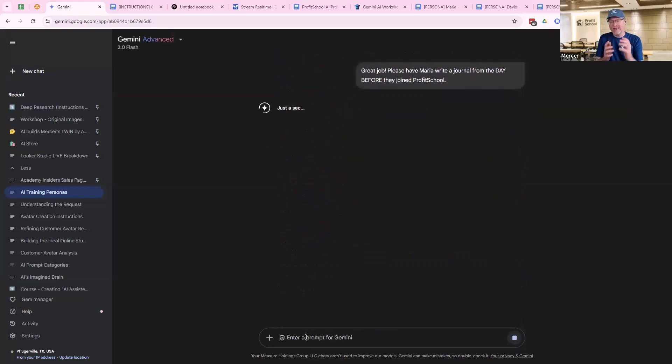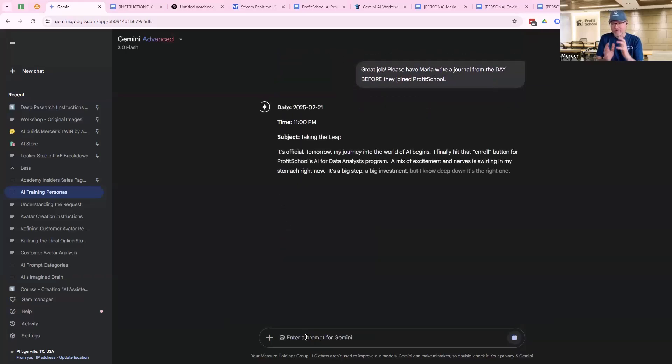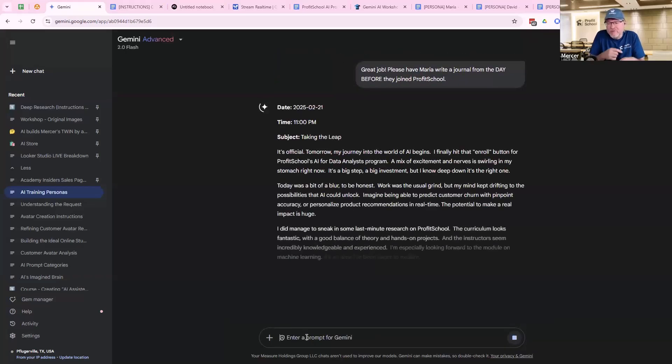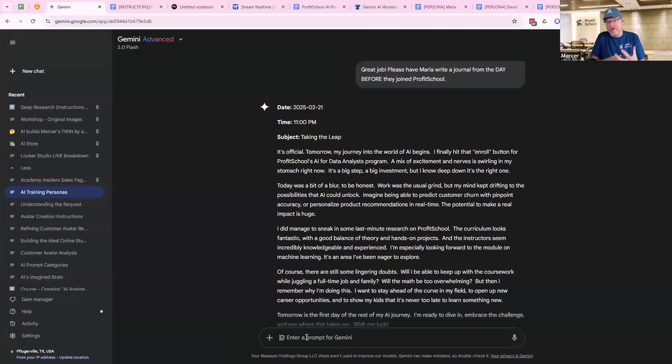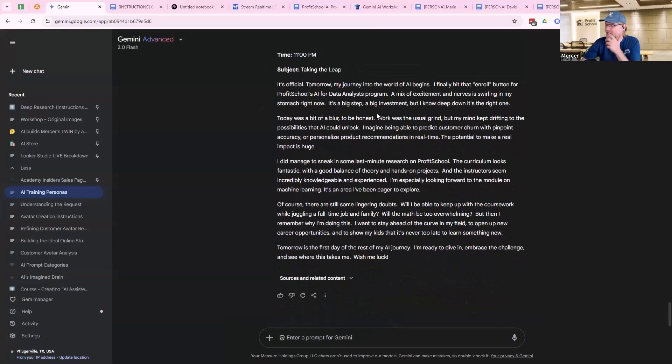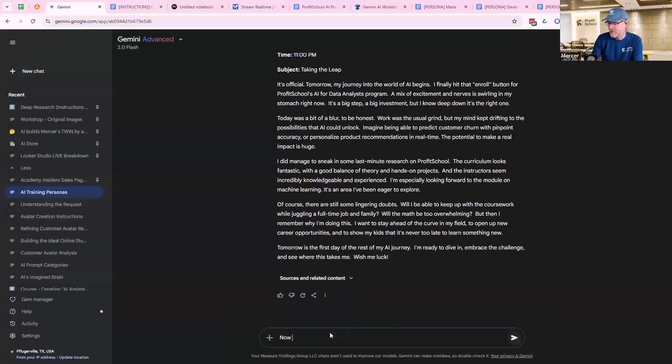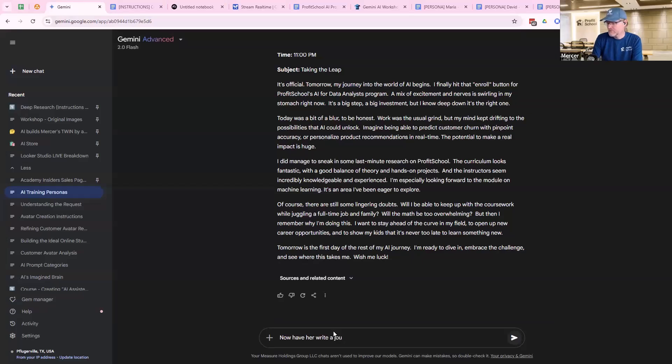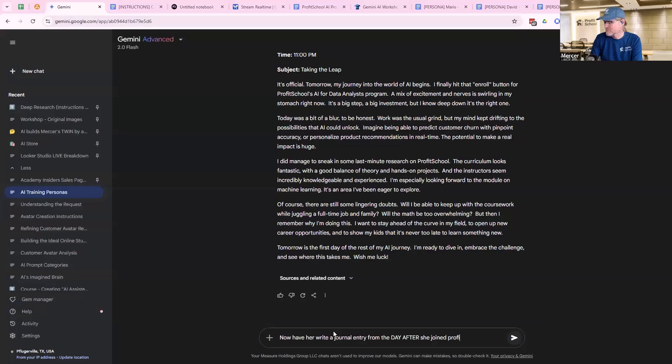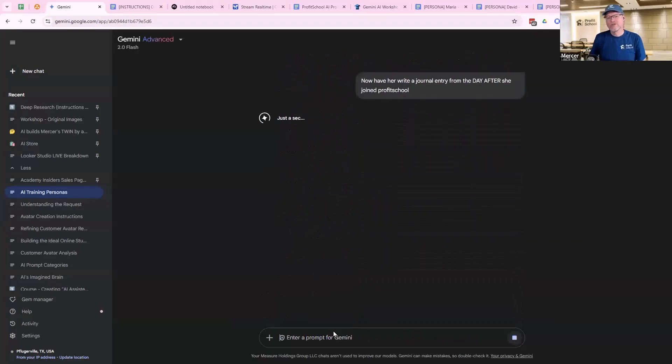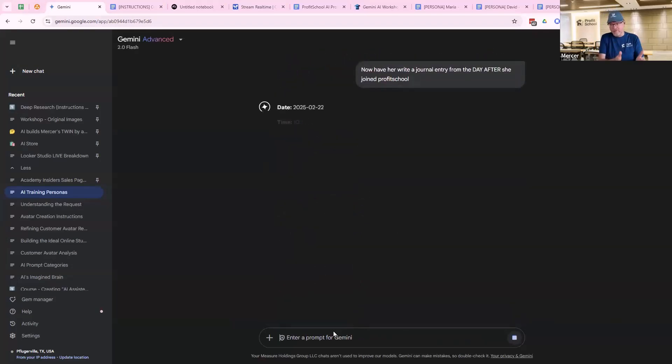Please have Maria write a journal from the day before they joined Profit School. So now I get, here's all the issues they were having right before. In other words, what was life like before you solved everything with Profit School? So now I've got it's my journey to the world of AI, I'm finally hitting that enroll button. Here's where I'm going to do it. I managed to sneak in last minute research. So it's like here's what I went to purchase. Right? Now write a journal entry from the day after she joined Profit School.